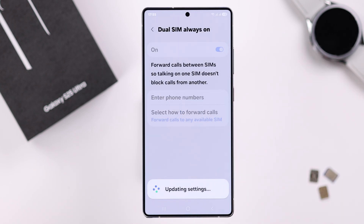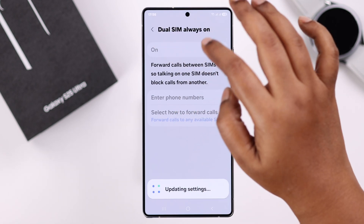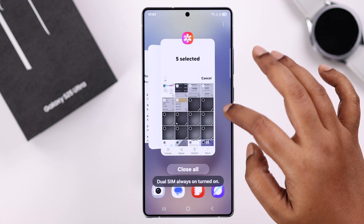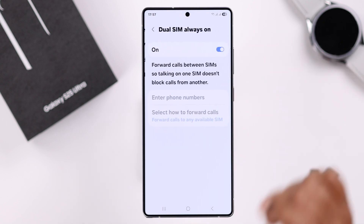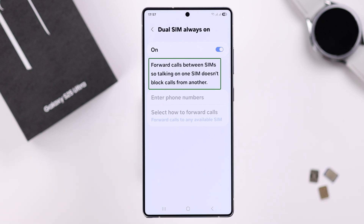The first option, Dual SIM Always On, lets you keep both of your SIMs enabled all the time. If you get stuck in a settings glitch like my device did, just force quit this section and re-enter — you'll see it's turned on. When it's on, call forwarding from one SIM to another will automatically turn on.